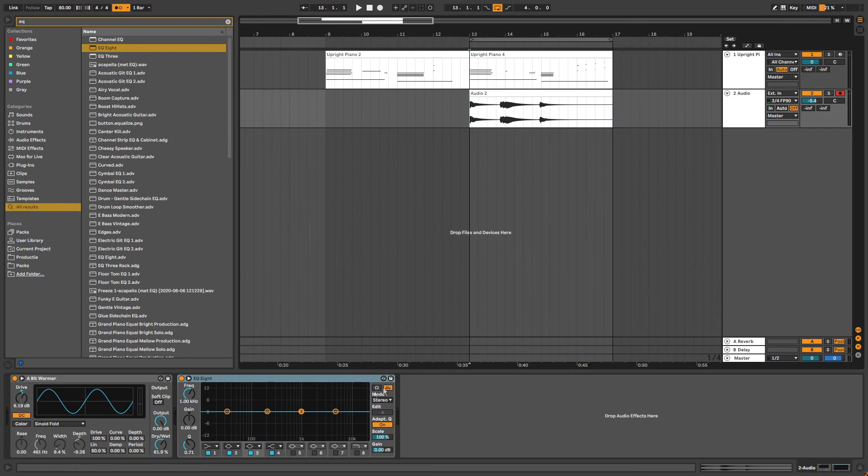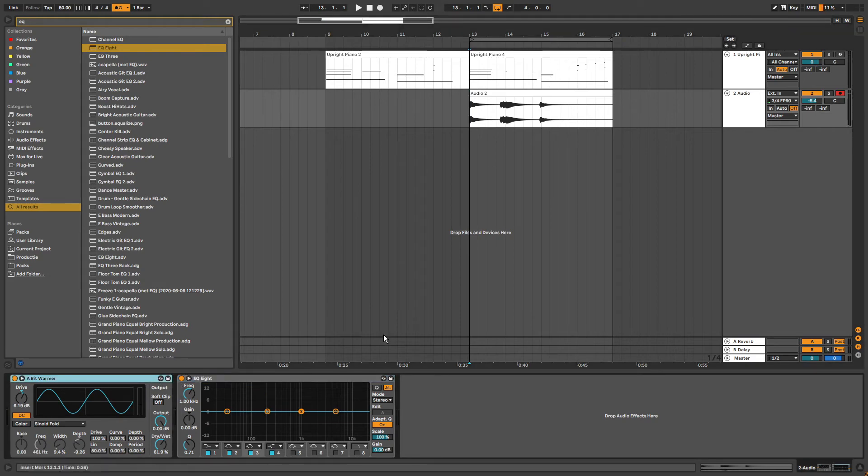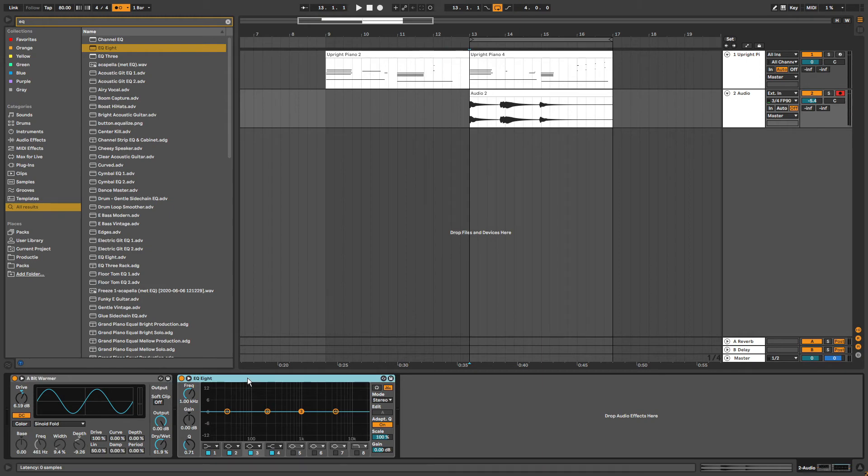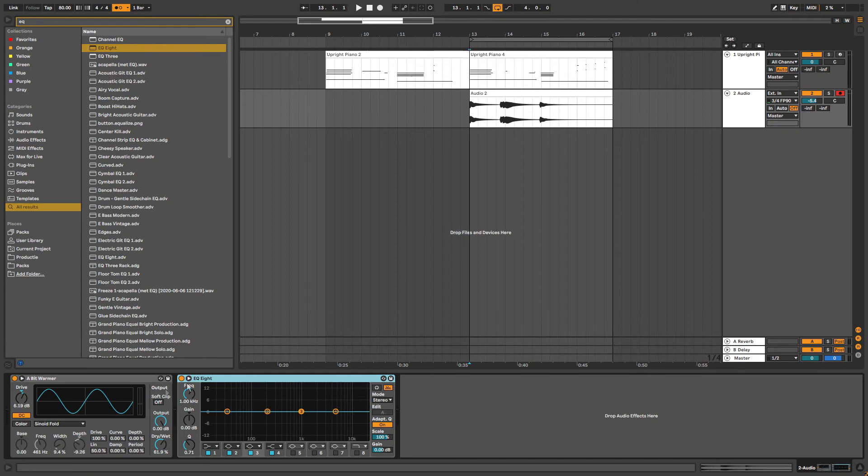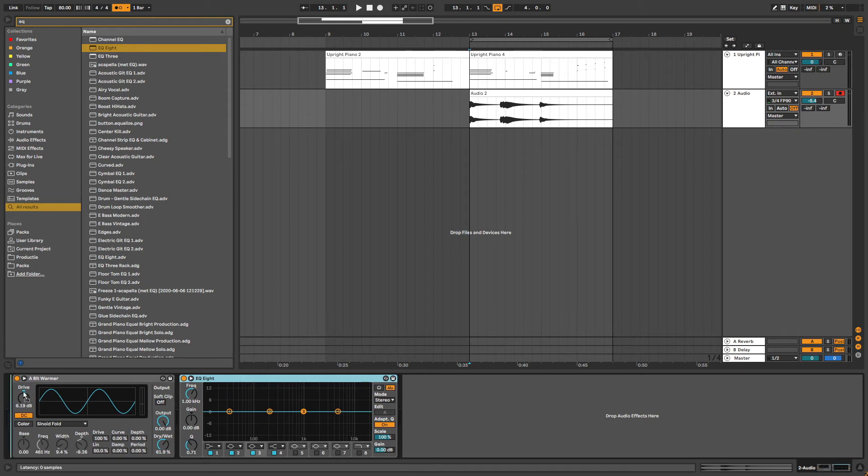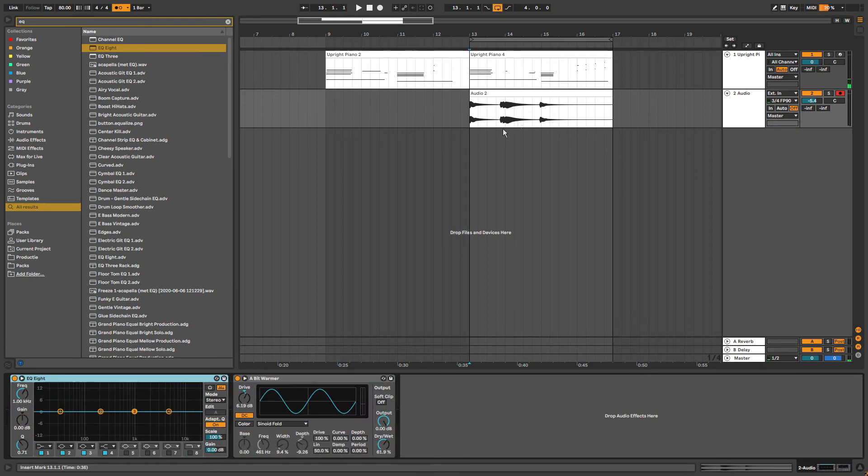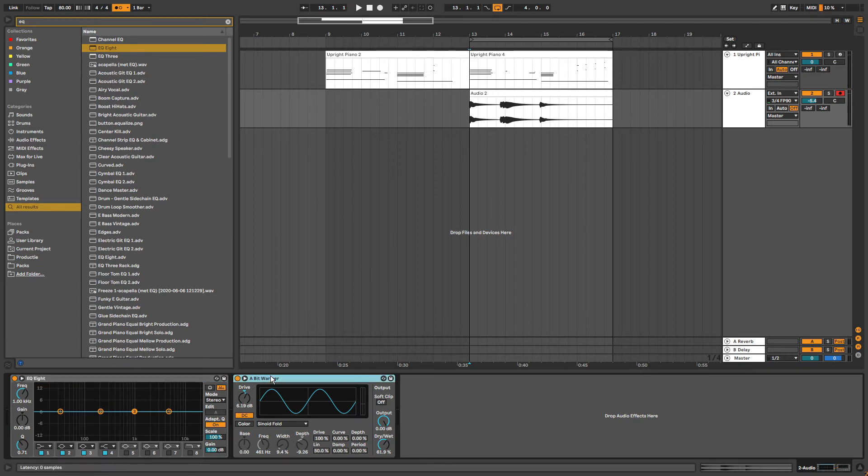When adding multiple effects to one track like I did here, I have two effects on this one track. The effects will be processed from left to right. So keep that in mind. For example in this case I added the EQ after the saturation, which means that the saturated bass will go through the EQ. But if I were to add the EQ before this saturator, the bass will be first EQ'd and then go through the saturator.